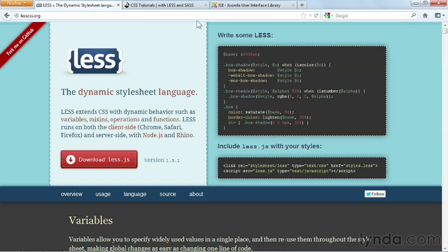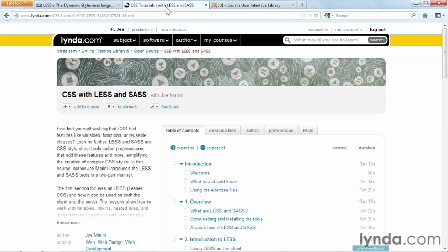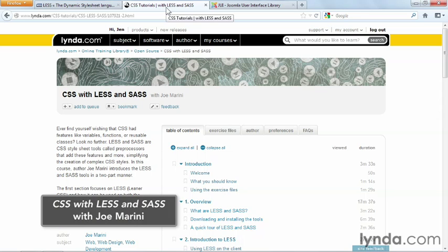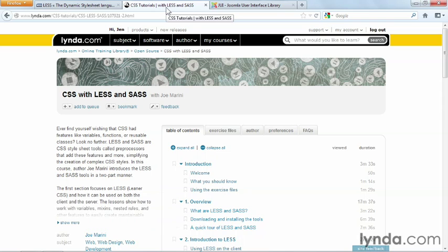If you have a deep background in CSS, you should spend some time learning LESS and how Joomla and Bootstrap incorporate it. If you want to learn LESS, take a look at this recently released course in the lynda.com online training library, CSS with LESS and Sass. Joe Marini will walk you through how to use LESS.